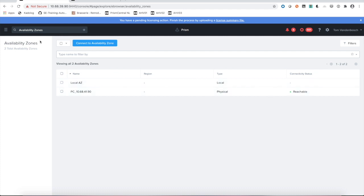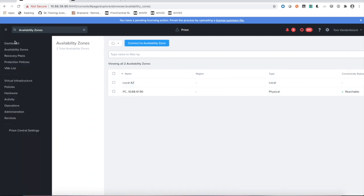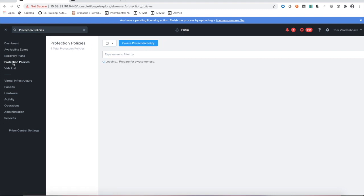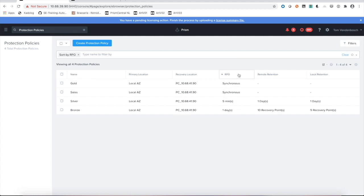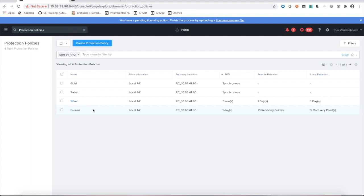The next thing that we need to do is set up a protection policy. When we dive in here you'll see there's already a couple of them created. Let me sort them by RPO. You see I've got a gold availability zone, type is synchronous, there's a silver, there's a bronze one, each with different RPOs, different remote retentions and local retentions for the amount of snapshots that they take.